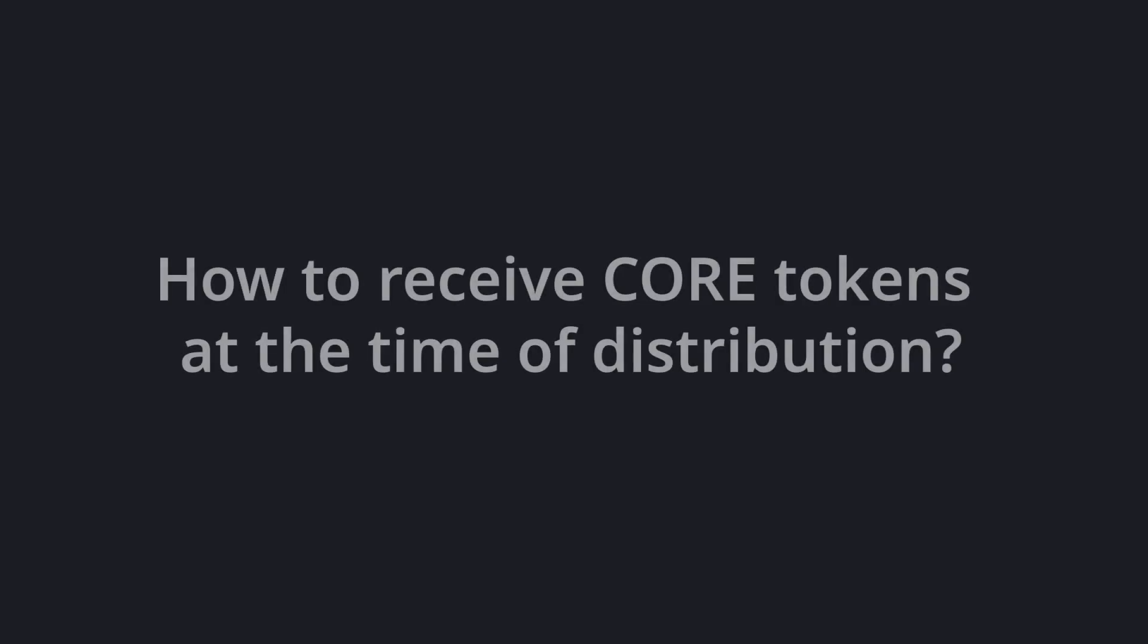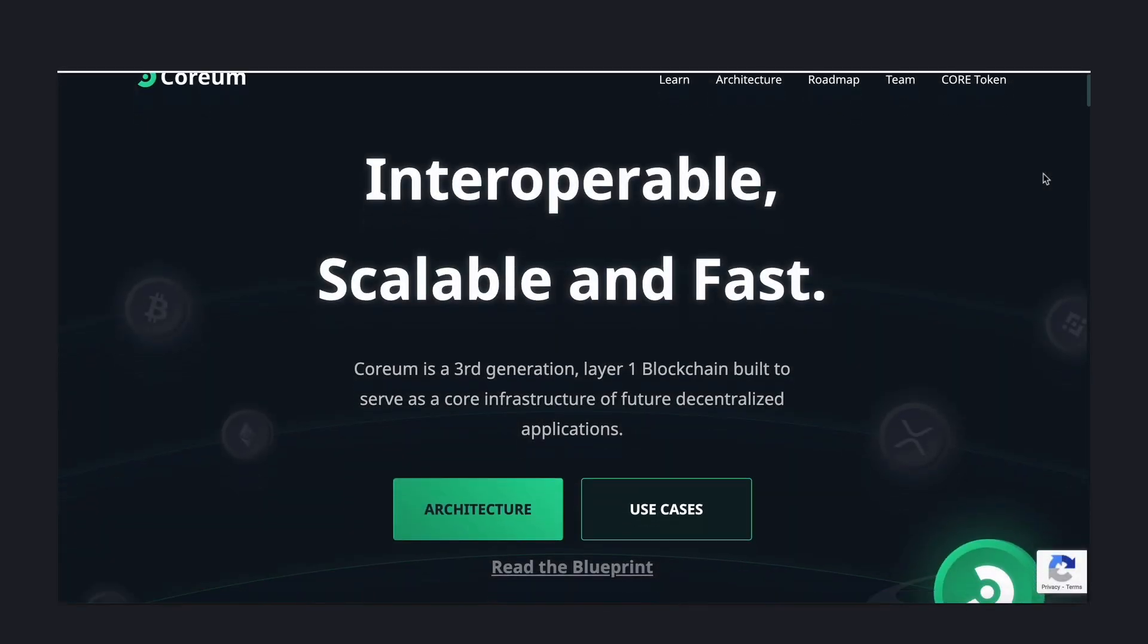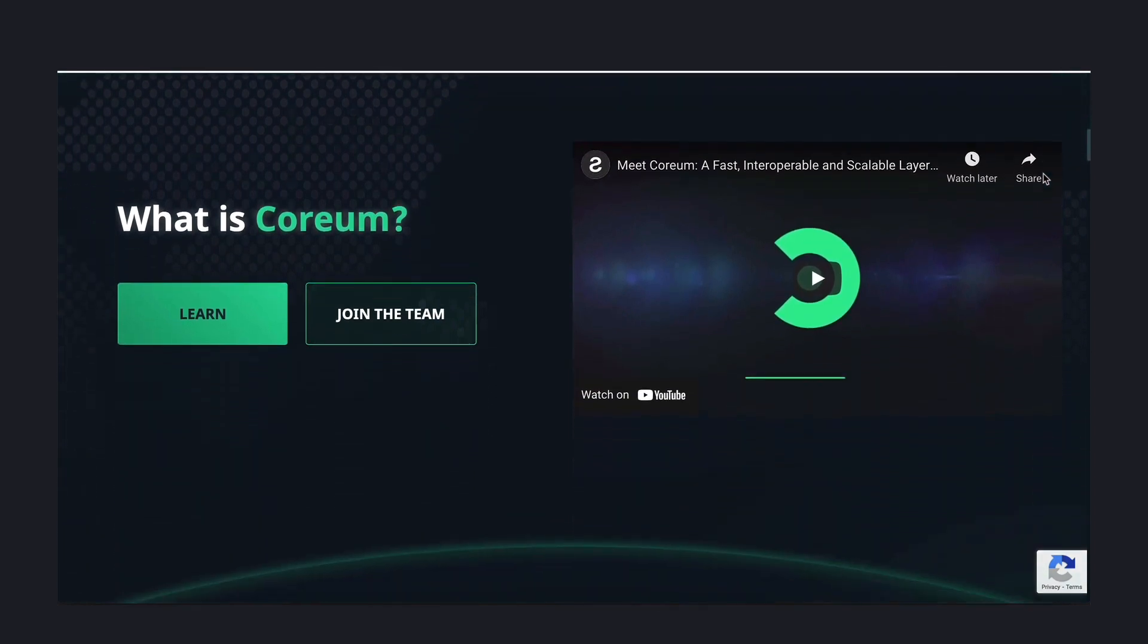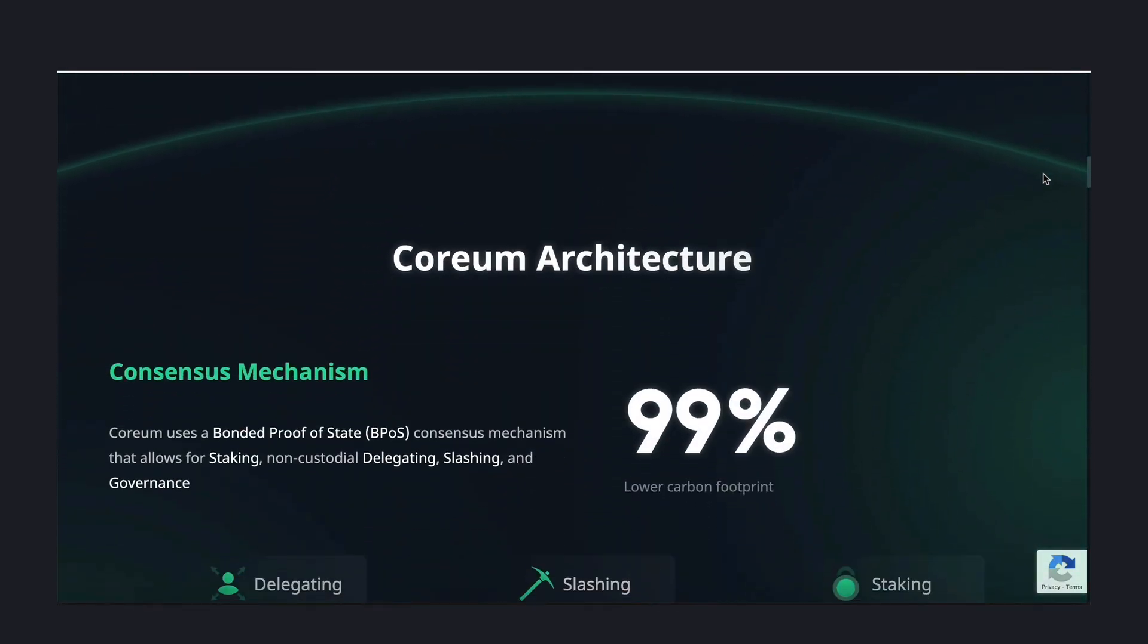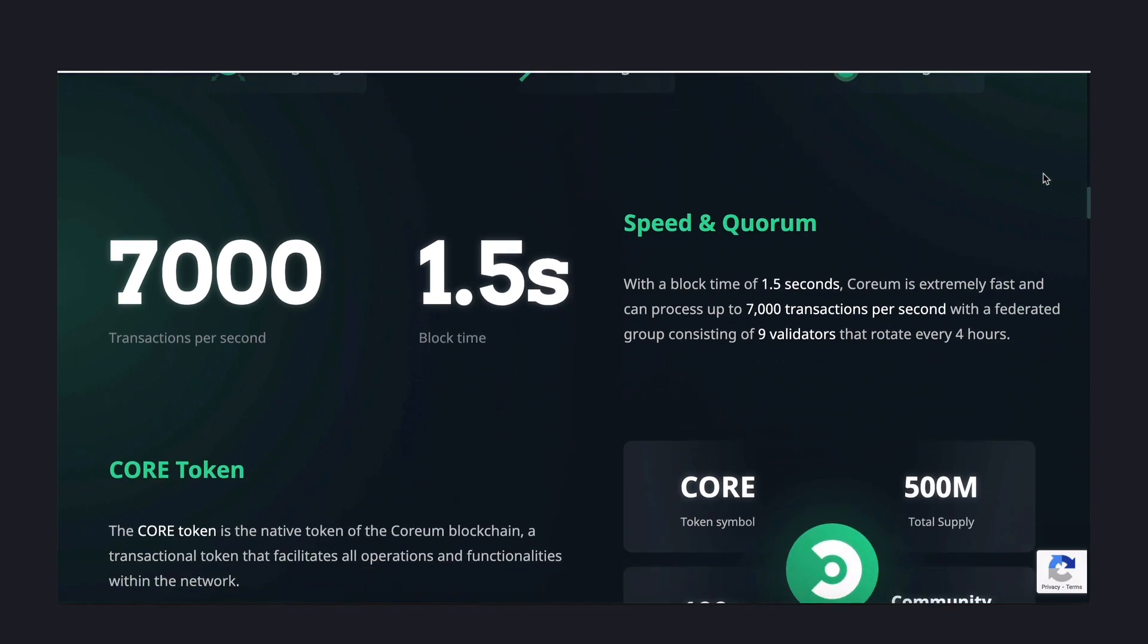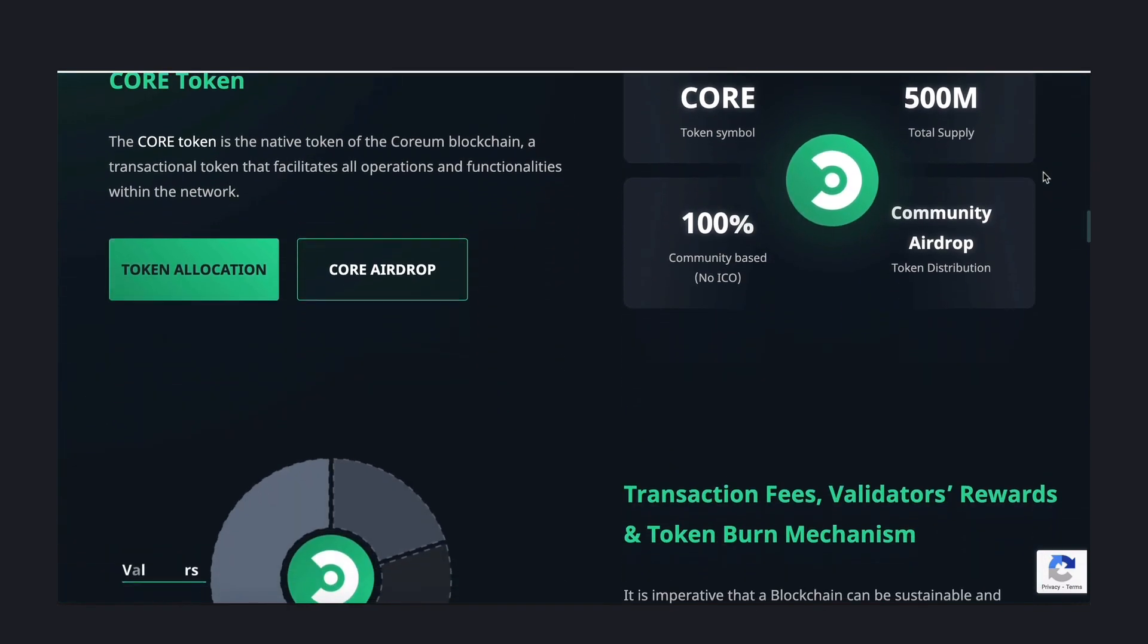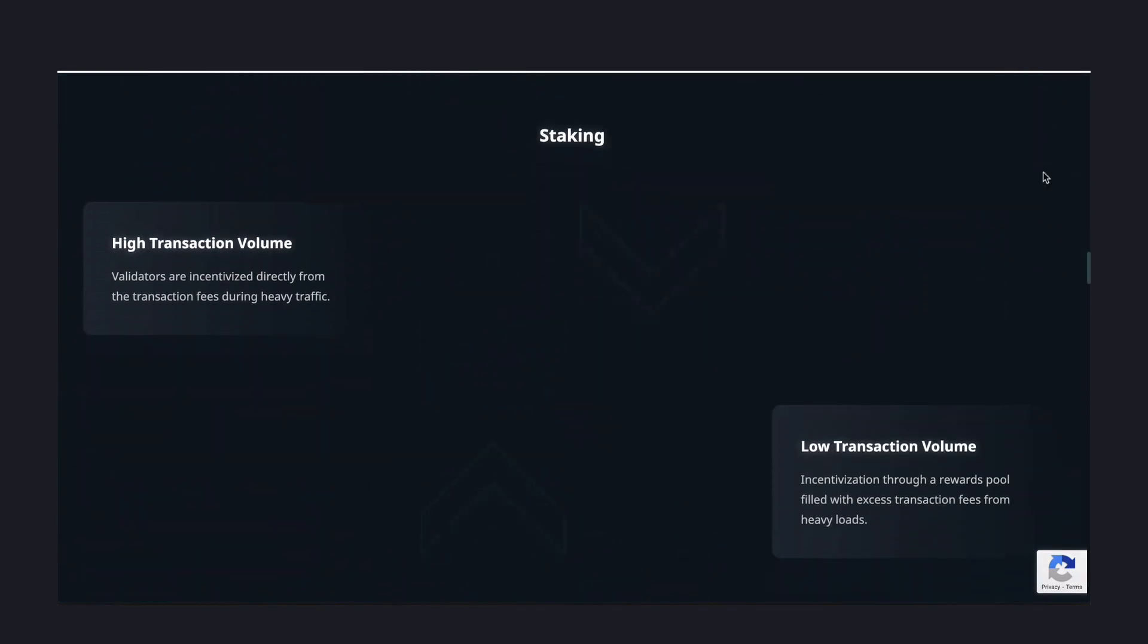Let's move on to the next topic. How to receive core tokens at the time of distribution? Initially, the core tokens will be distributed via an IOU on the XRP ledger and once Corium's mainnet is launched, users can conduct a token swap through a gateway designed for the core.